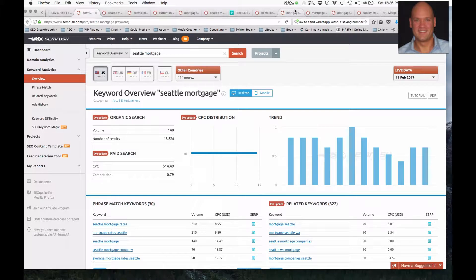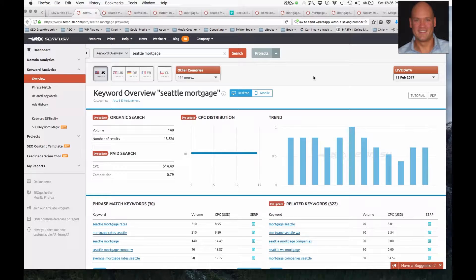Hello, this is Michael Emery with Emery EPS Internet Marketing, and we're doing a quick overview of the keyword search phrases that are associated with the mortgage niche in Seattle, Washington.